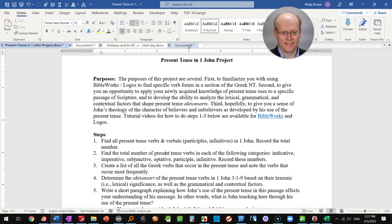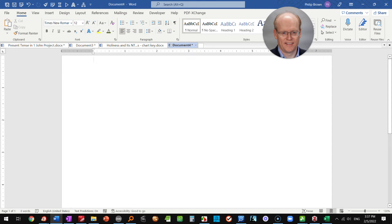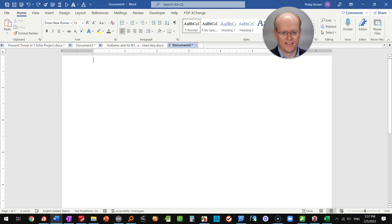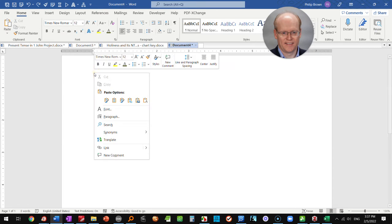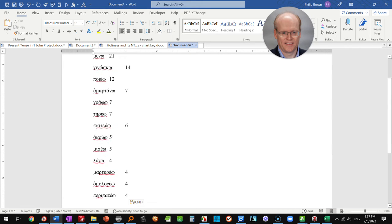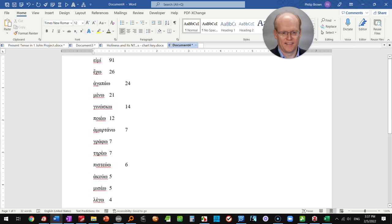Come over to Word and a new document, control V will paste it in as a table. But if you don't want it to come in as a table you can choose the keep text only option.